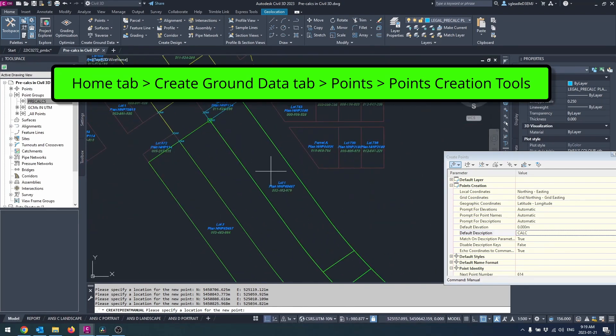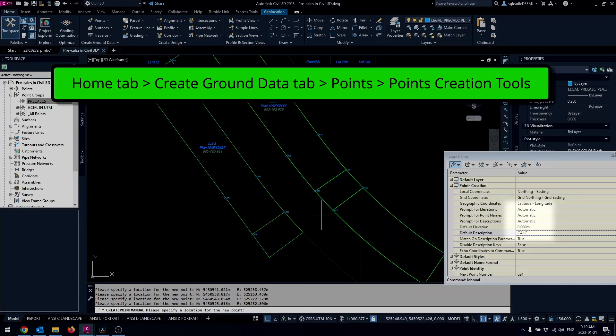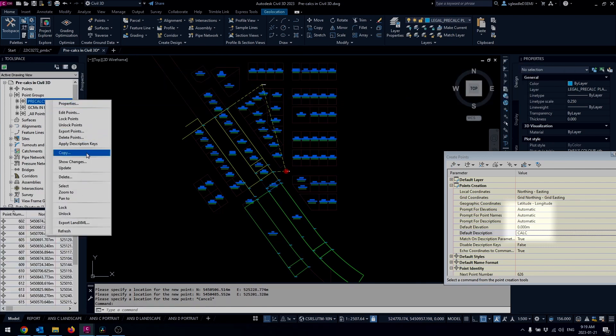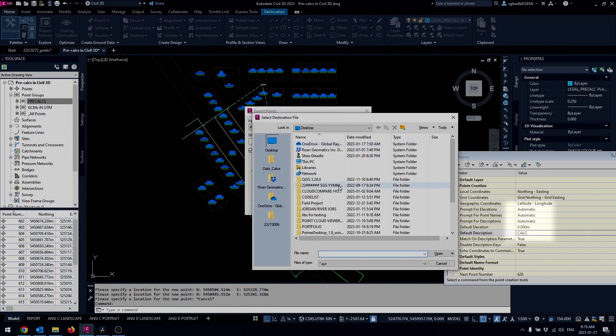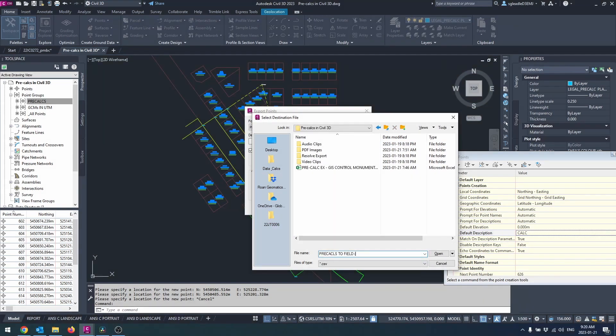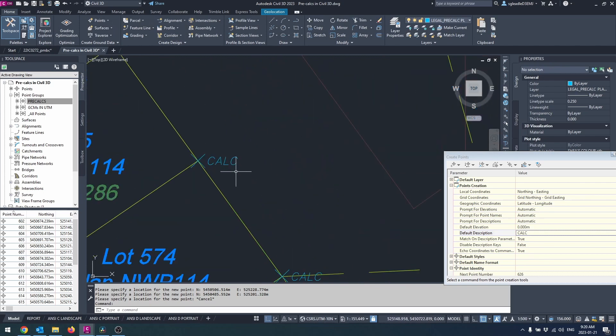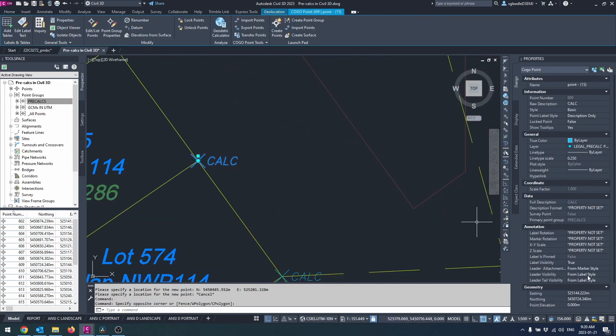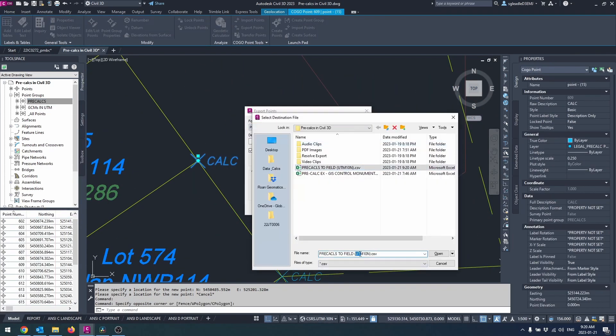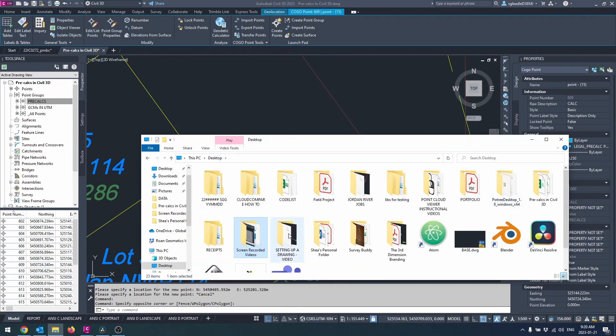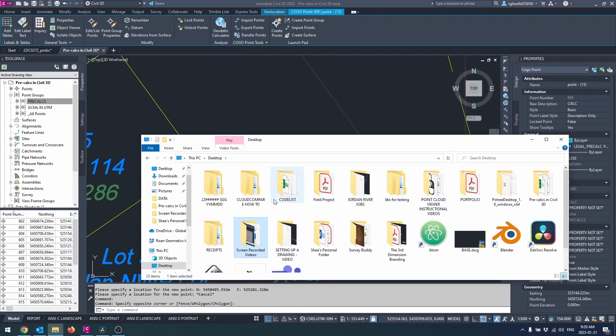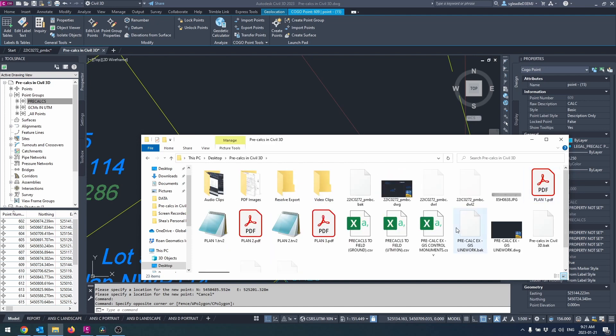Open the points creation tool. Expand the points creation parameter and set the prompts for elevation, point names, and descriptions to automatic. Set your desired values below and your desired point identity and use the create point manual tool. Alternatively you can set your descriptions to manual and each time you create a new point you can give a unique description, for example search OIP or search OAP.